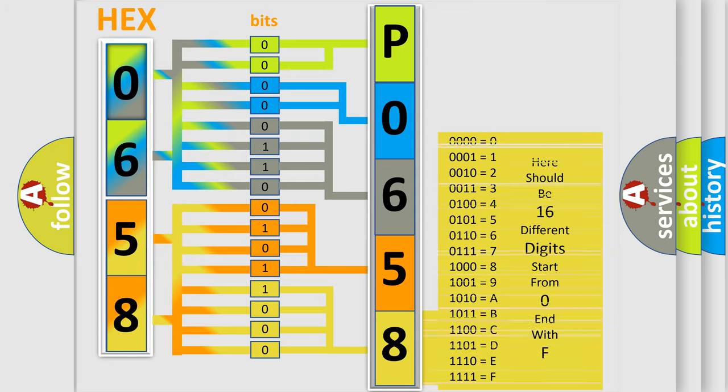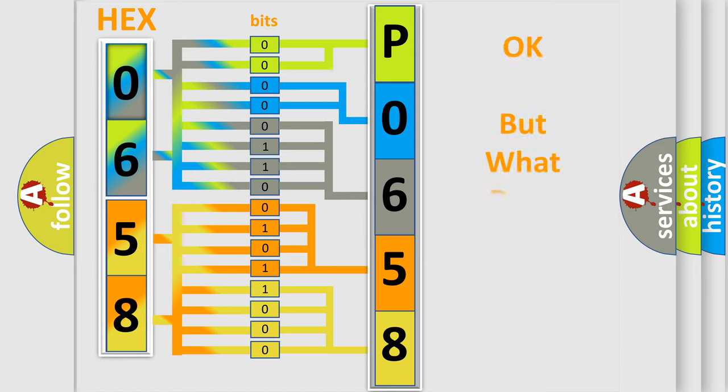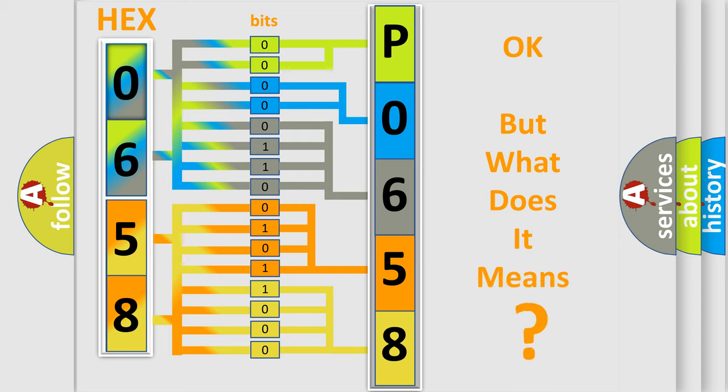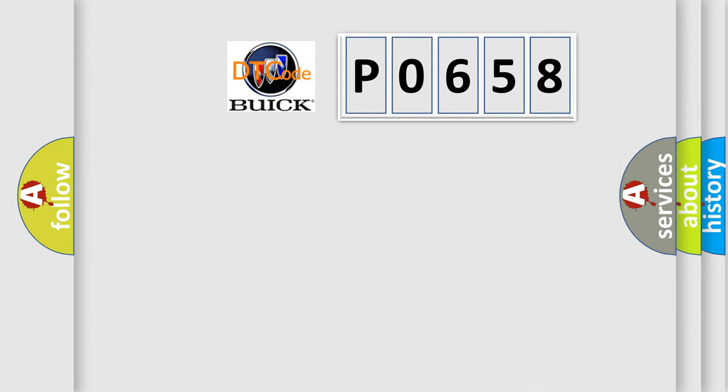We now know in what way the diagnostic tool translates the received information into a more comprehensible format. The number itself does not make sense to us if we cannot assign information about what it actually expresses. So, what does the diagnostic trouble code P0658 interpret specifically for Buick car manufacturers?